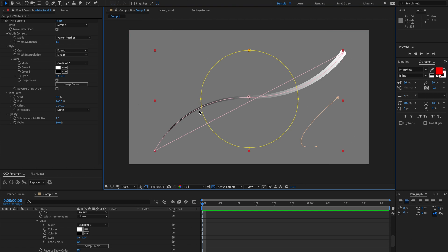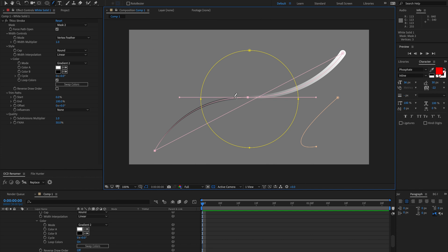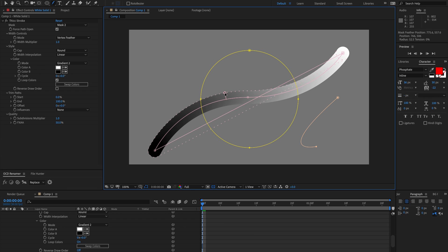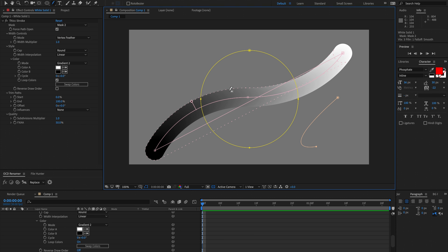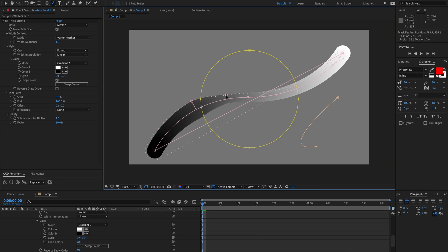And now I can start drawing vertex feathers. So that's just a roundabout way to access this feature. And now the width is controlled by the vertex feather. And I can add as many or as few vertex feather points as I want.